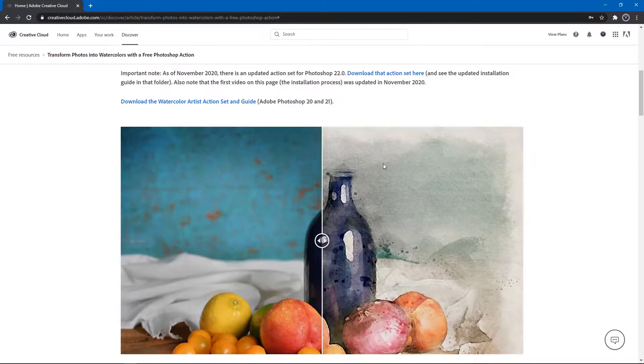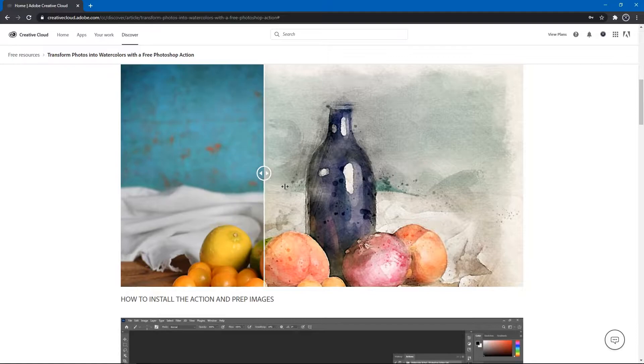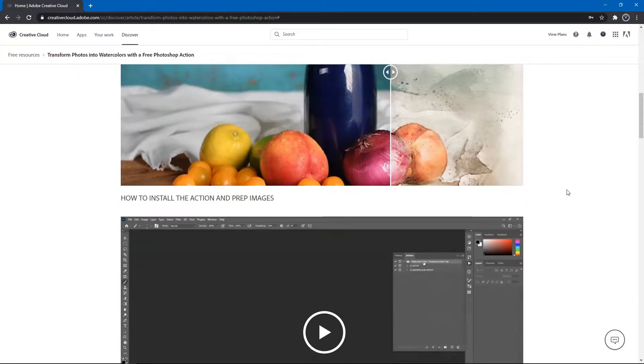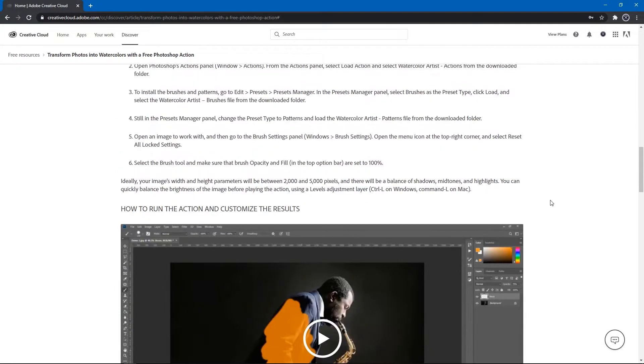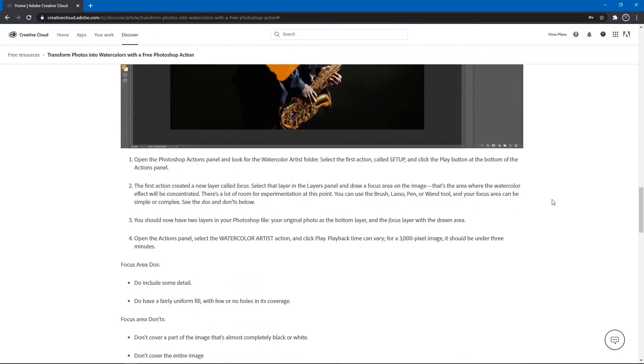Then down here, you'll find some preview images and also a full video tutorial that shows how to install the action set, and how to quickly customize the result.